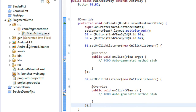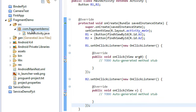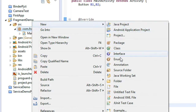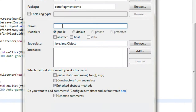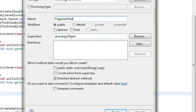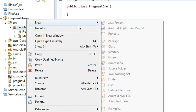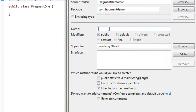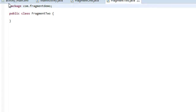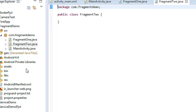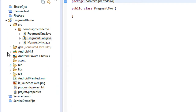Now we have to create the first fragment. To do that, first create a new Java class and name it Fragment1, then click Finish. You need a second fragment as well, so create another new class and name it Fragment2 and click Finish. Now we have two classes created for the fragments.